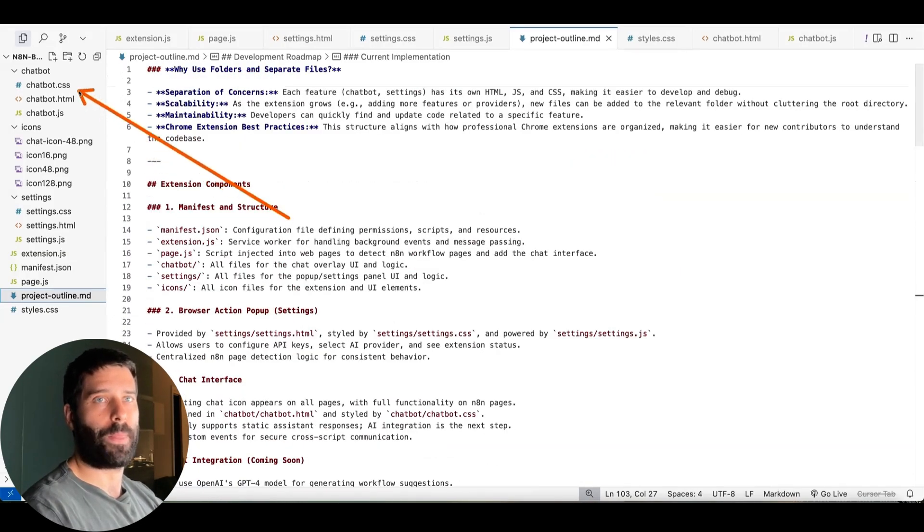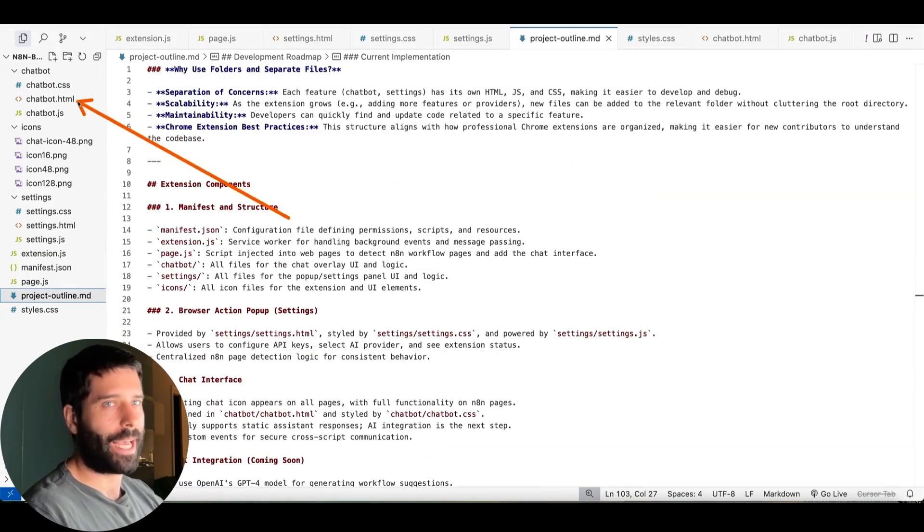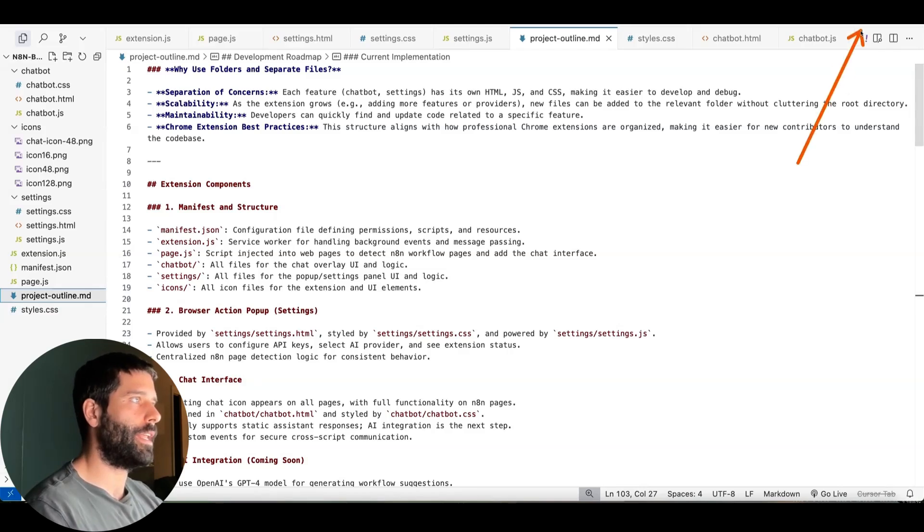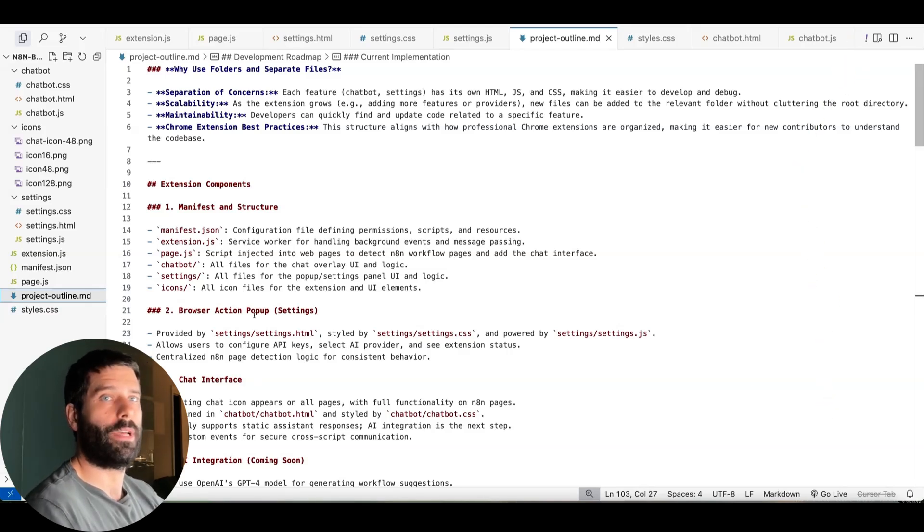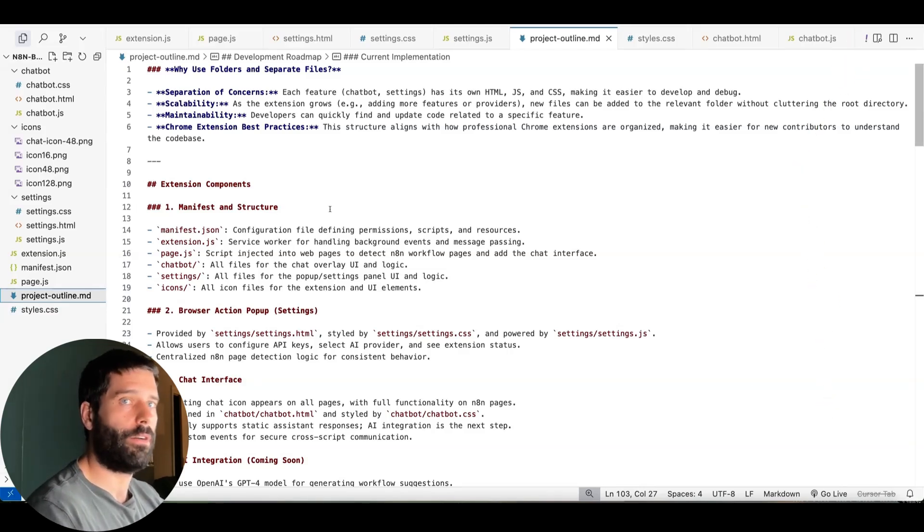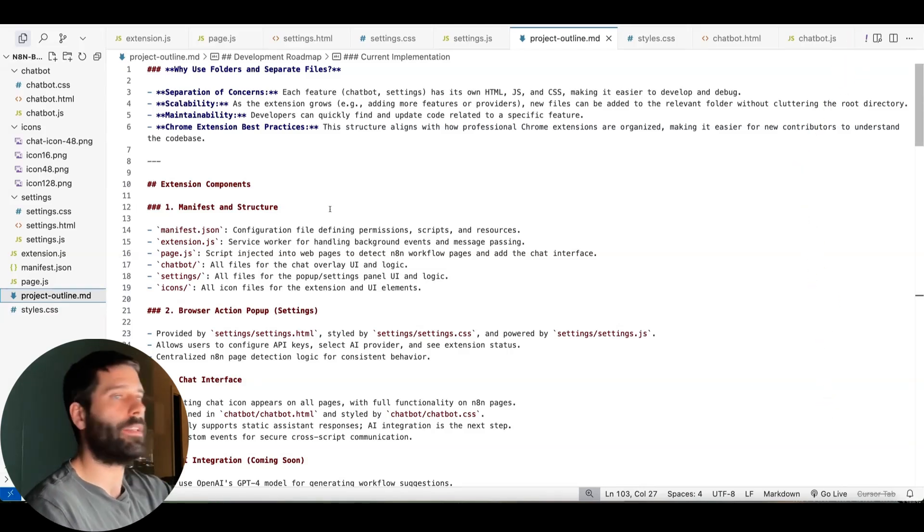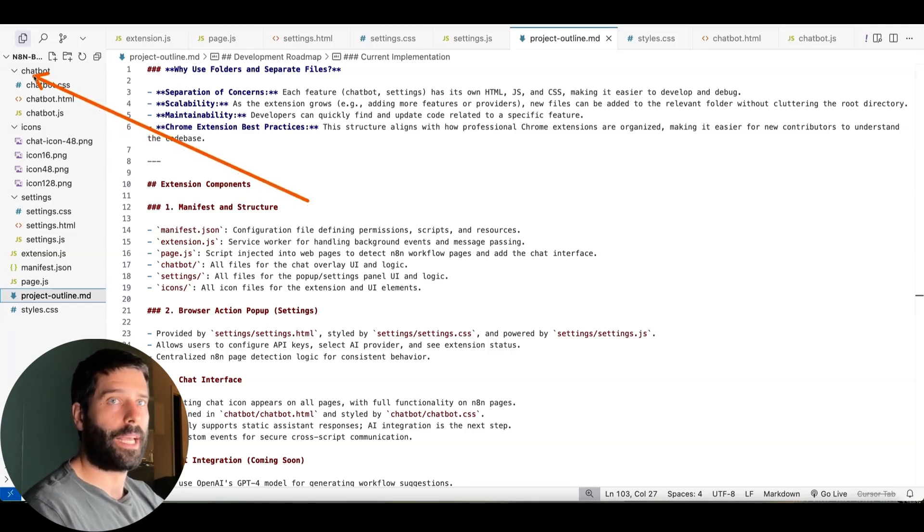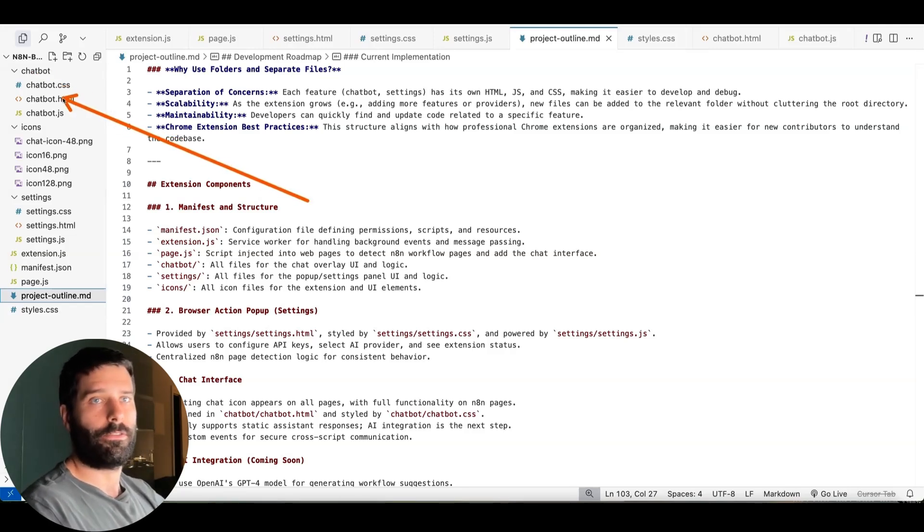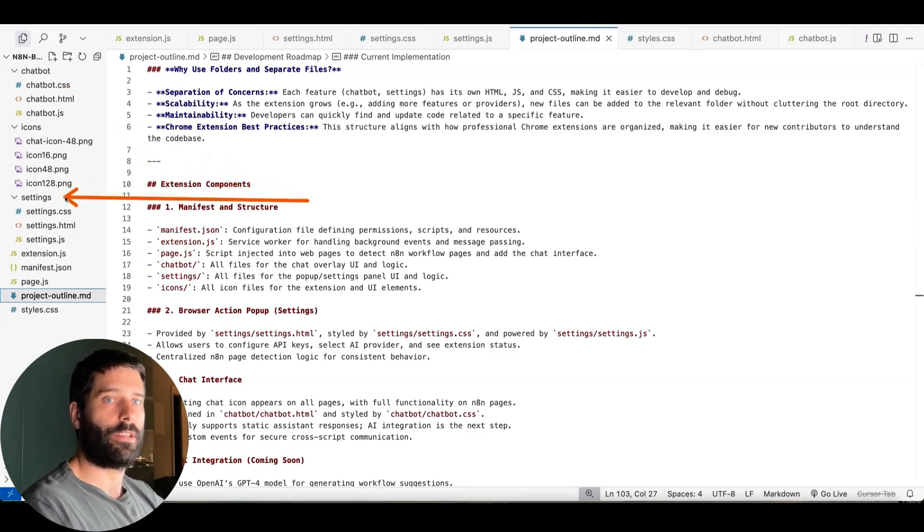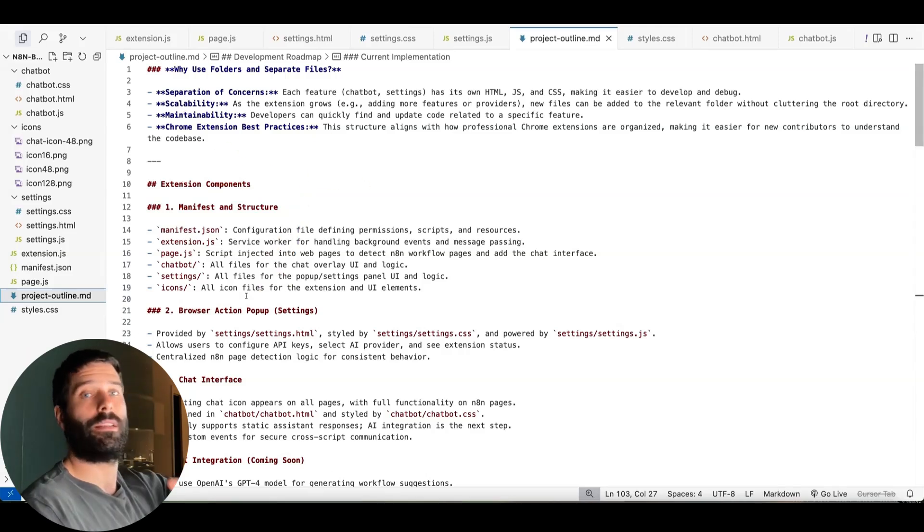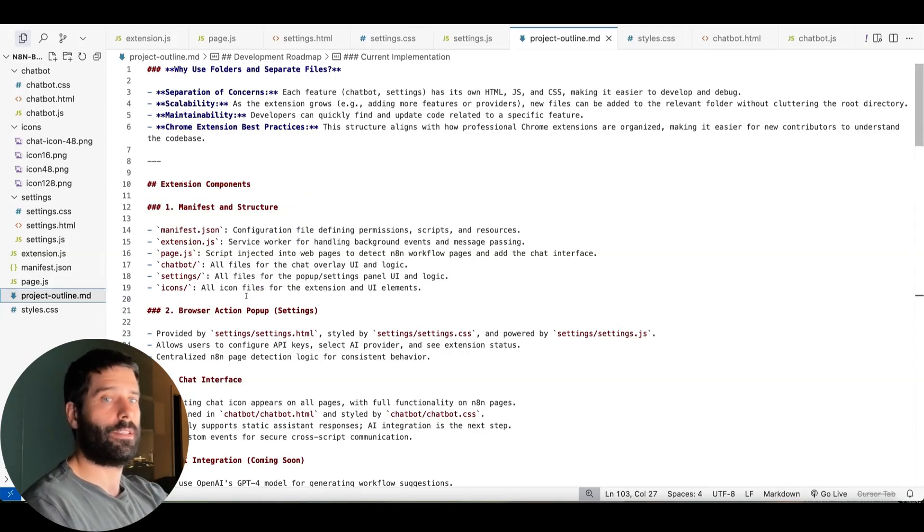When I was building this out, I had one HTML file that was for the settings and for the chat, and that wasn't good. And then I had one JavaScript file for the entire, like everything. And it was just too dirty, too messy. So when I updated to have these different folders, different folders for different functionality, I then had to update the MD file.